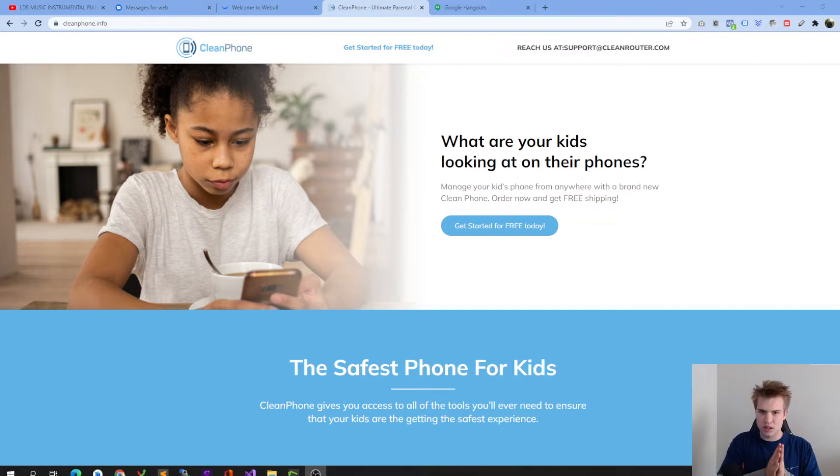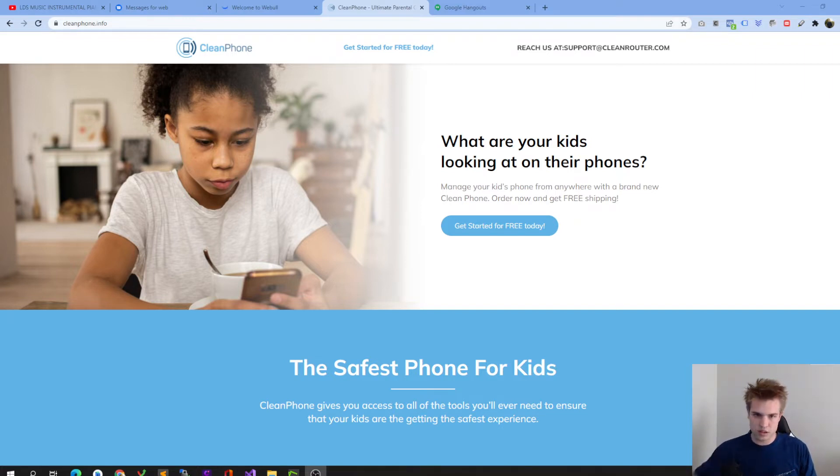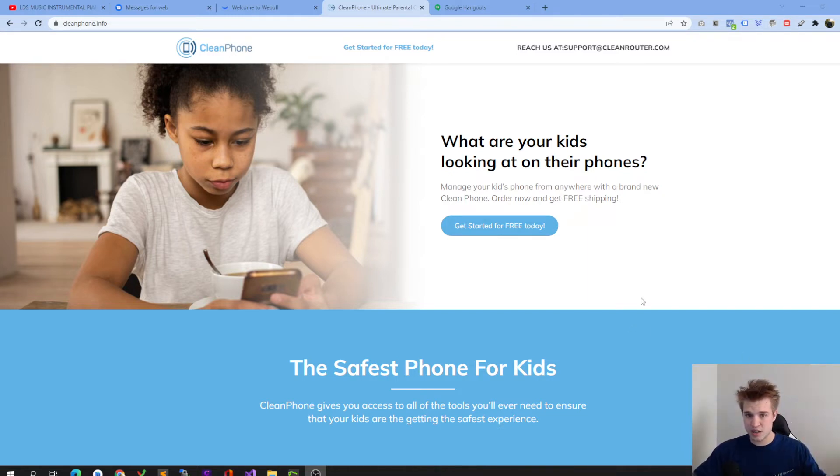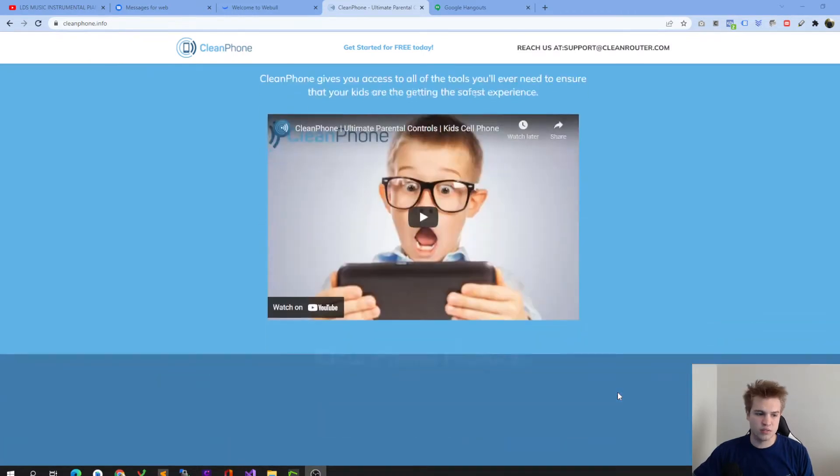After lots of development and lots of help from other people, we finally were able to create a product that protected your family members outside of the home as well as inside of the home. This is CleanPhone.